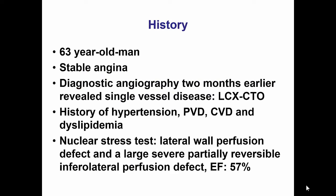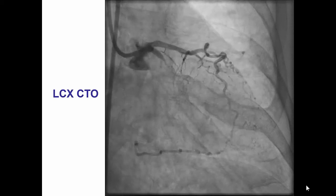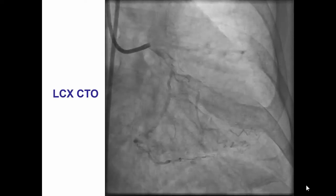This was a case of a 63-year-old man with stable angina and a circumflex CTO, and ischemia in the corresponding myocardial territory, who had refractory angina despite medical therapy. He was referred for PCI of the circumflex CTO.